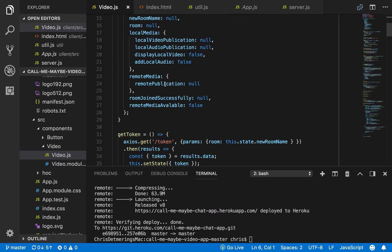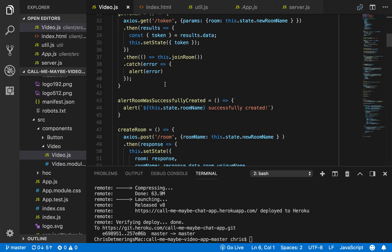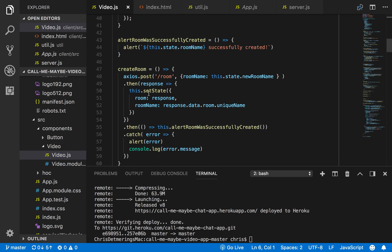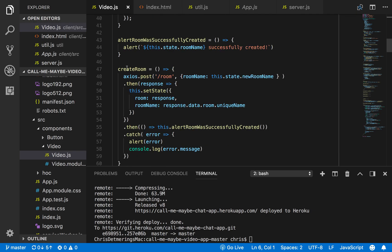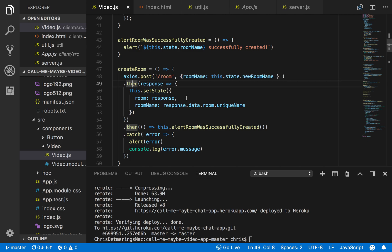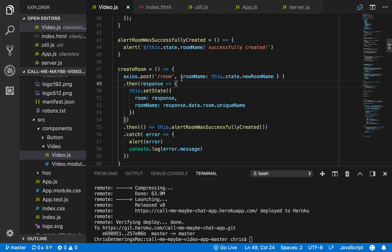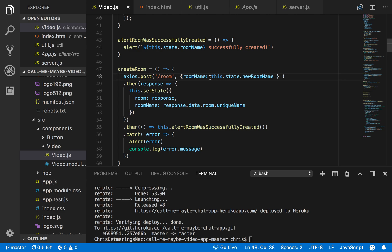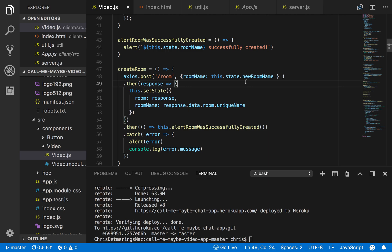For the front-end, I'll take you through the user flow. First, the user creates a room and I use the Axios module. I use the post method on the Axios module to send a post request to the back-end endpoint. The endpoint I had was /room, and in that post request in the body I sent the room name which I saved in this.state.roomName, so I saved in the component state.